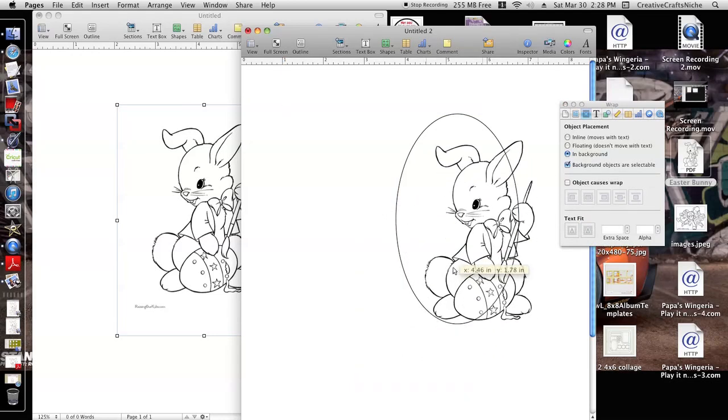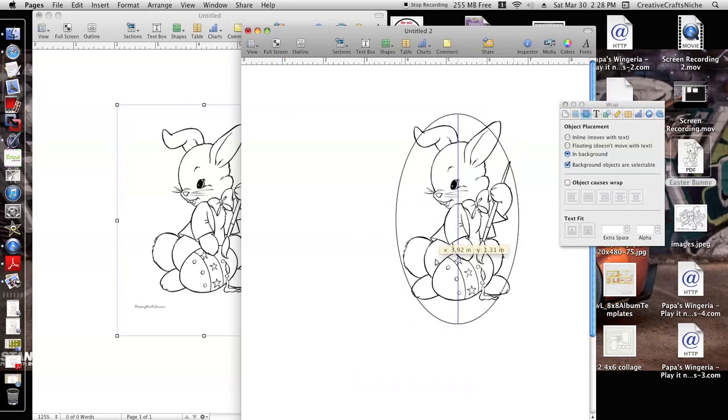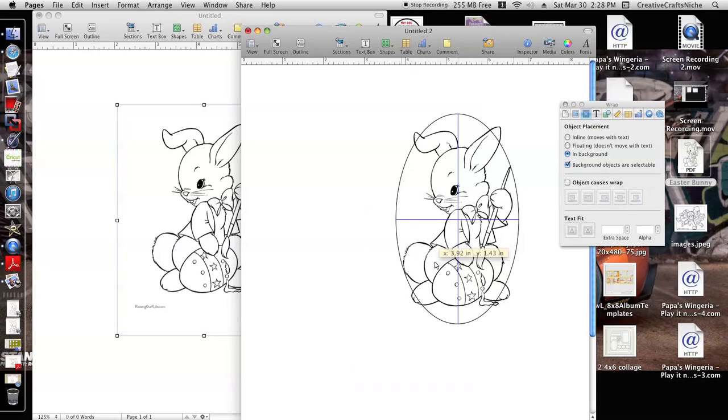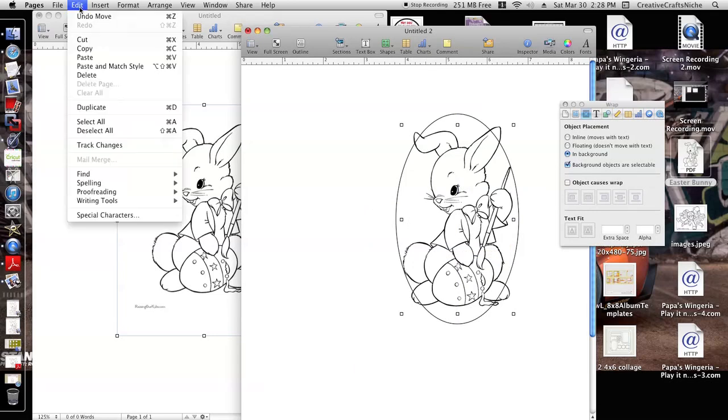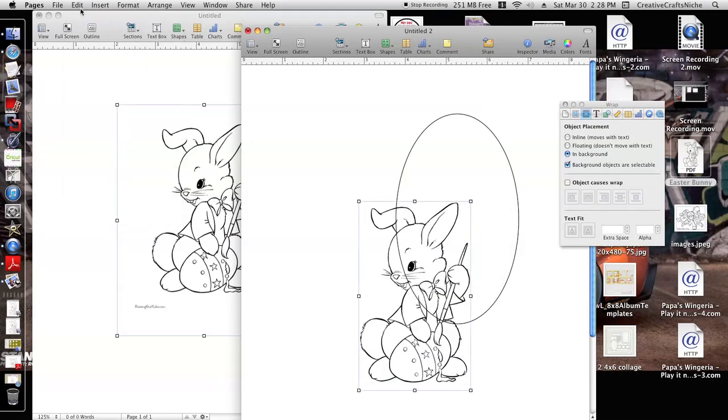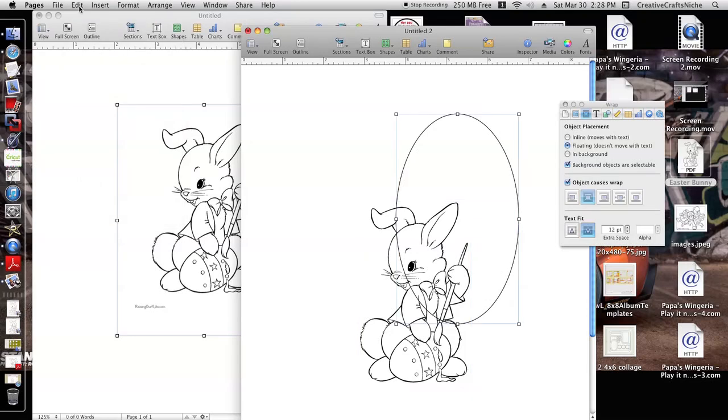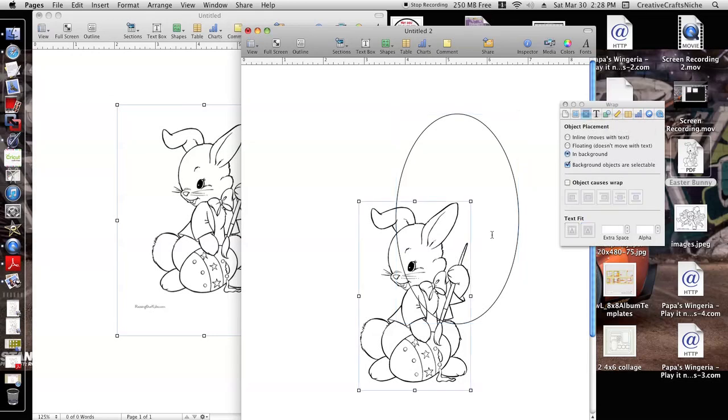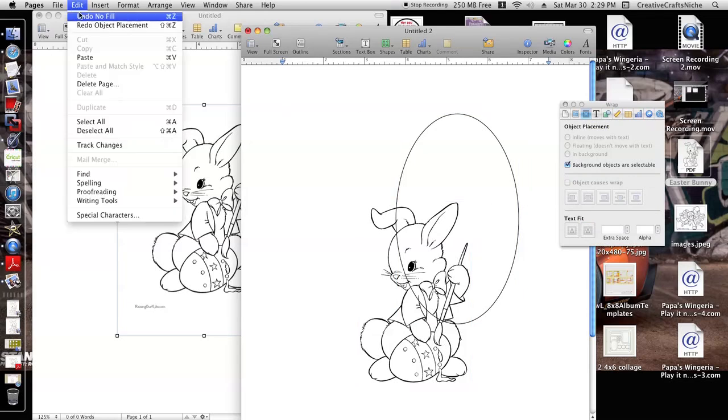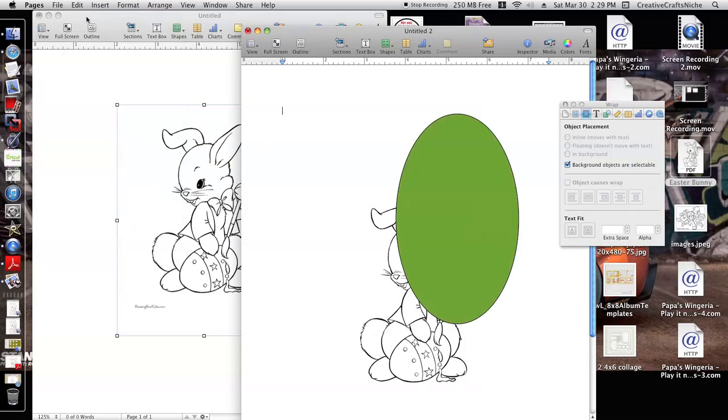Anyways, I'm gonna go ahead and move to my bunny here. It basically helps you show how big you can make it. So I'm actually going to have to make this one, I'm going to make him smaller.